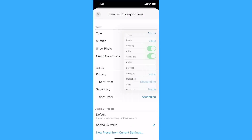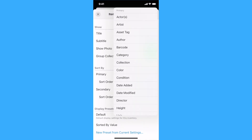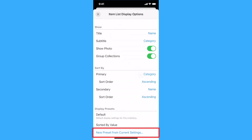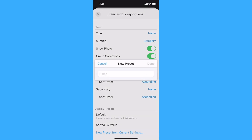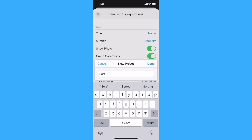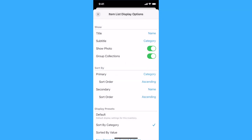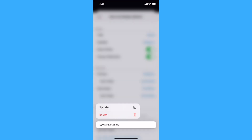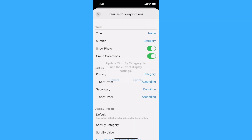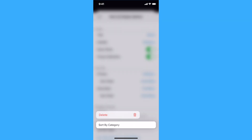To create a new preset based on the current settings, tap or click New Preset from Current Settings and give the preset a name. To update a preset, choose the settings you wish to use, then tap and hold on the preset on the iPhone or iPad, or right-click on it on the Mac and select Update. To delete a preset, tap and hold or right-click on the preset and select Delete.